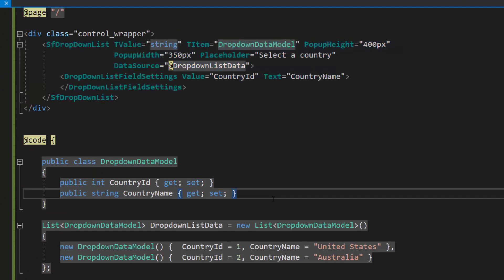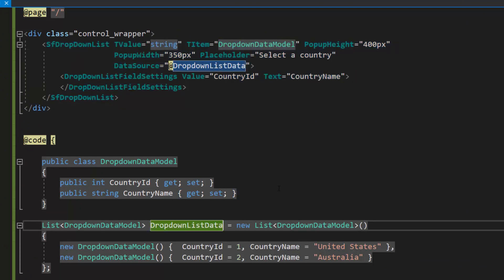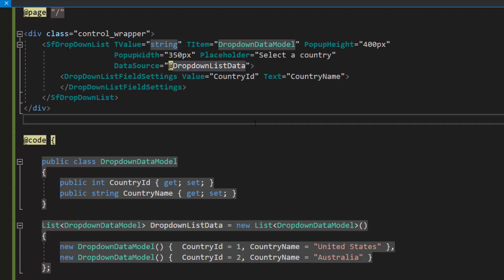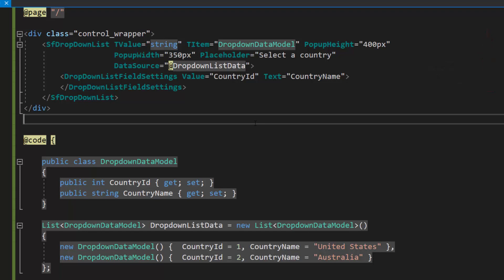I have bound country names as the data source. If you would like to watch the video on the basics of adding a Blazor drop-down list to an app, follow the link provided in the card. You can also find a reference link in the description below.